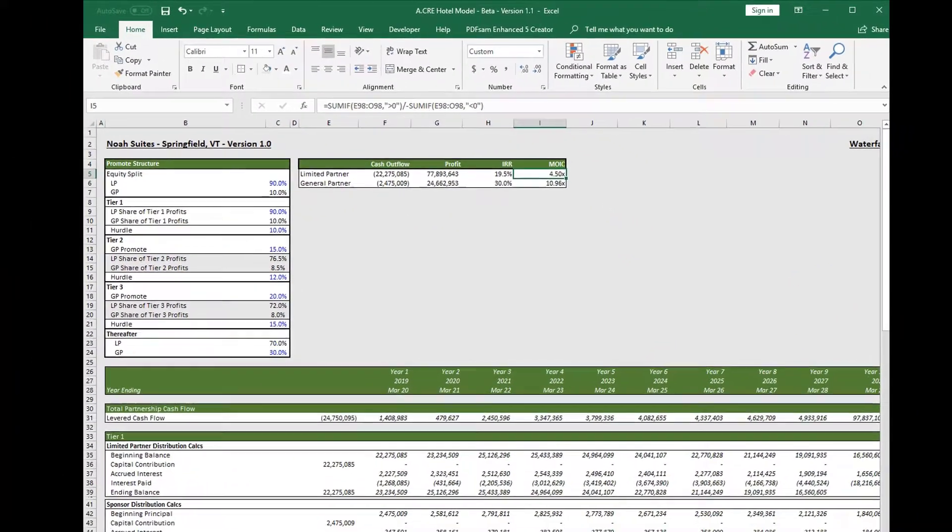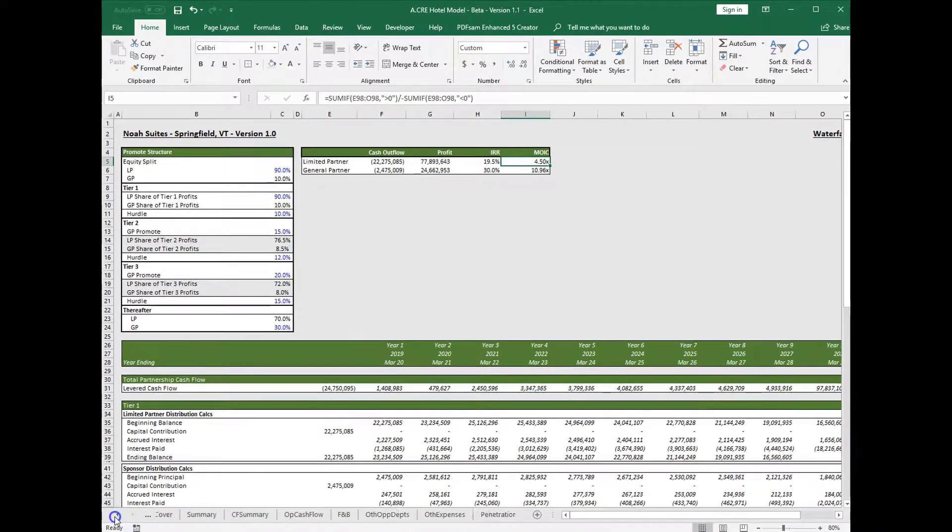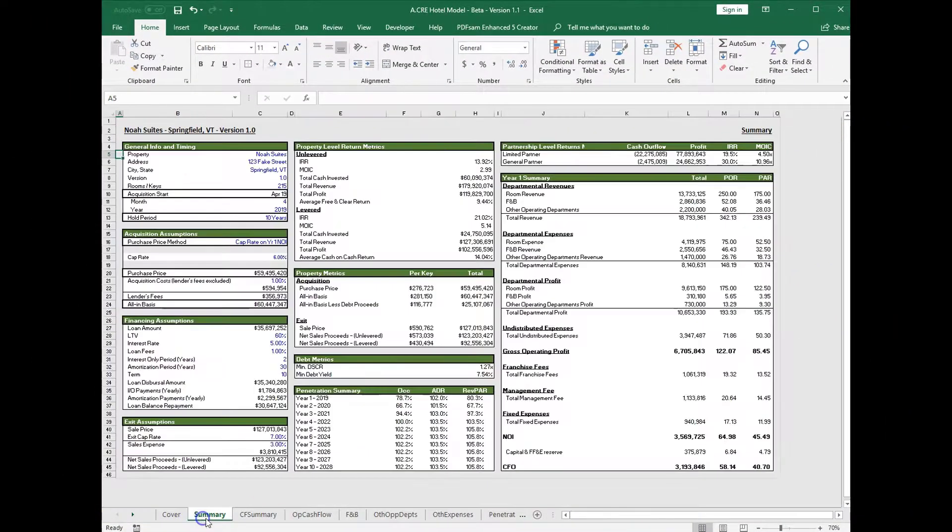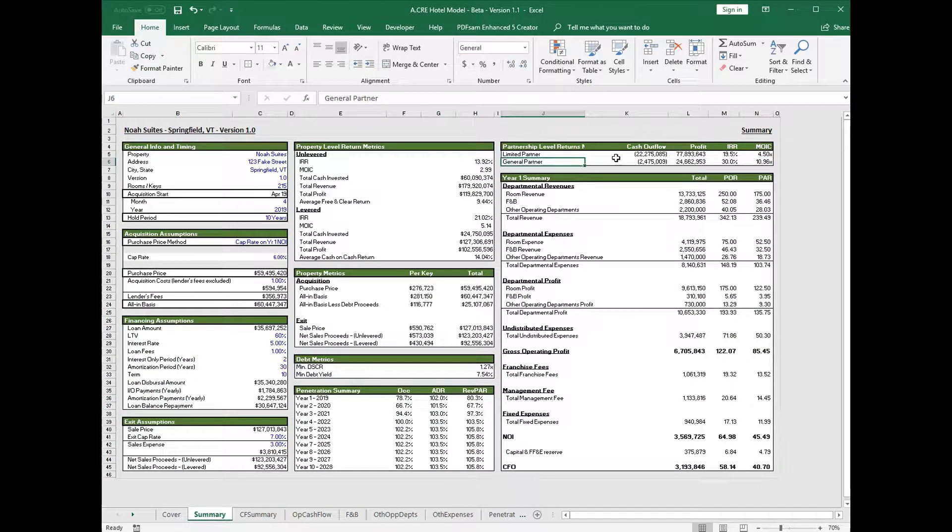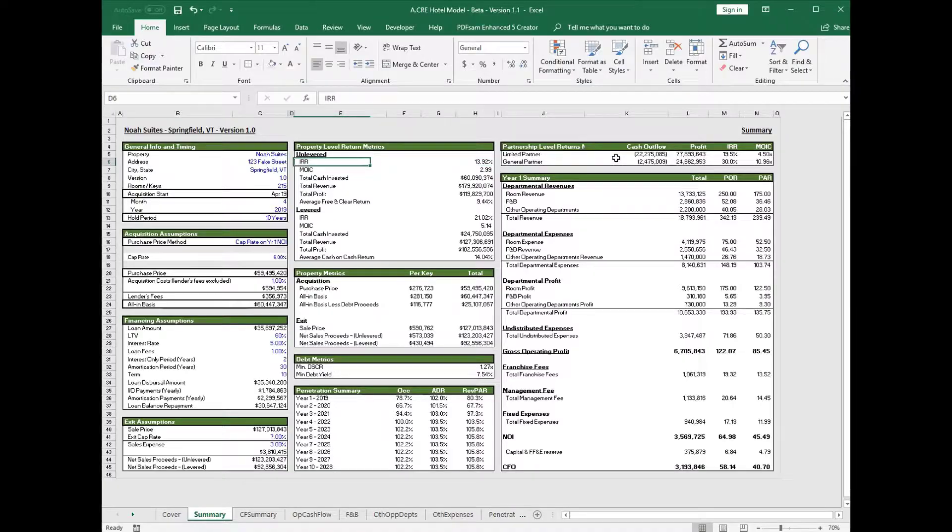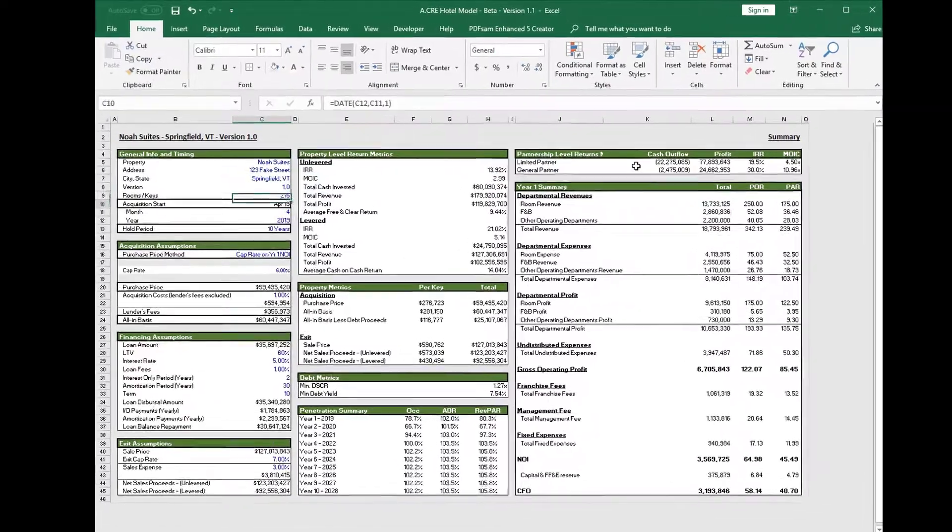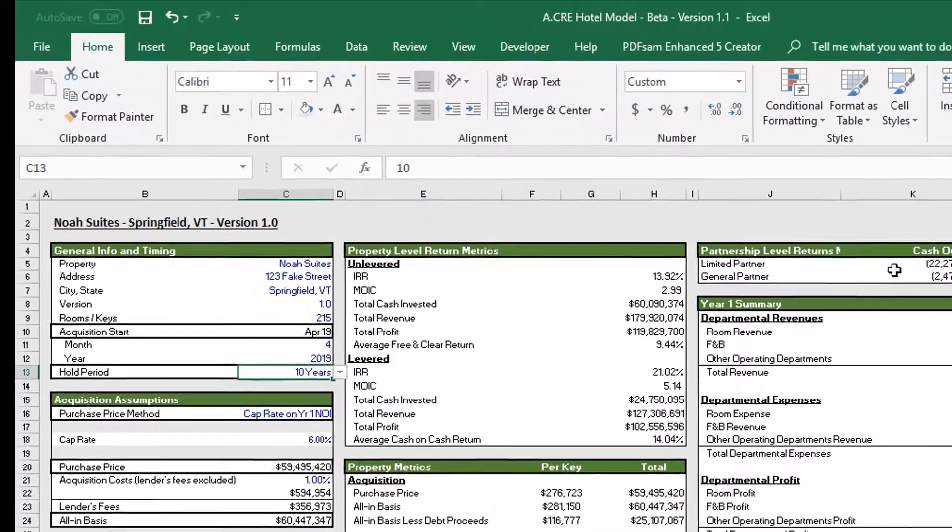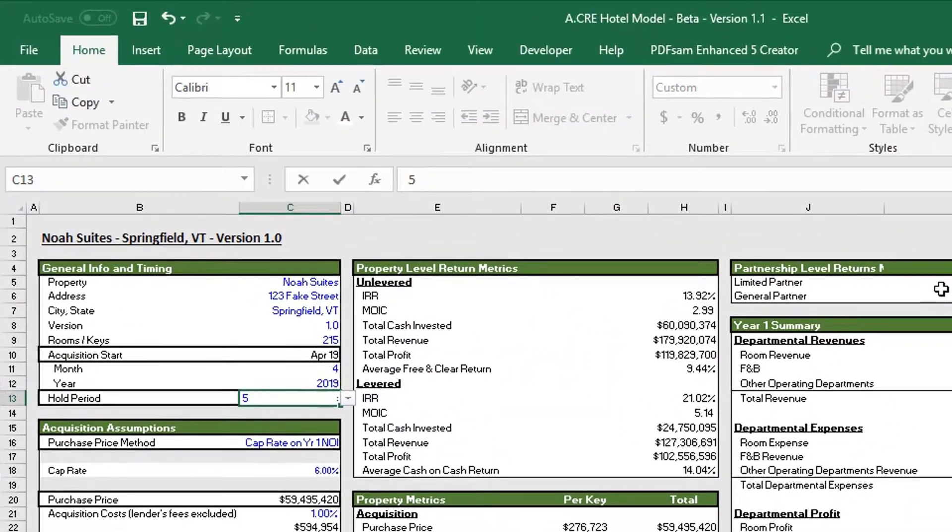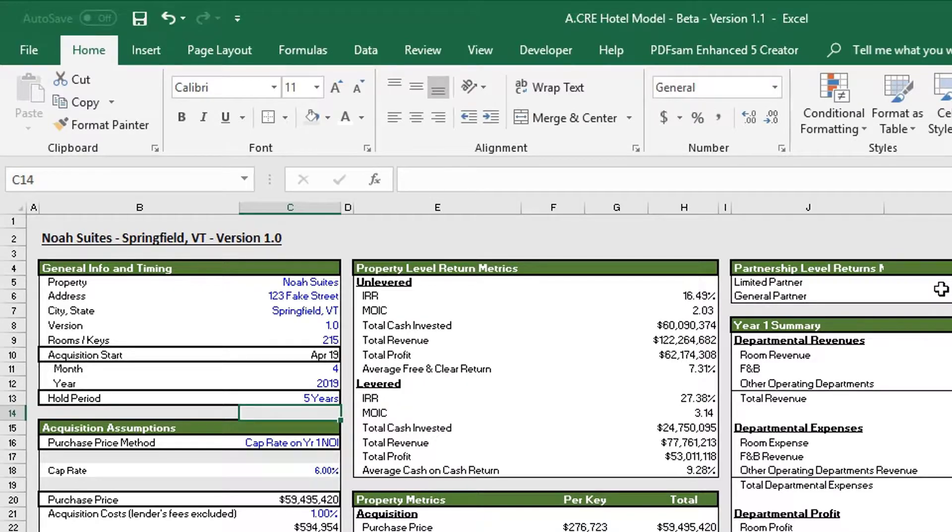This will flow back to the summary tab, and you can see all of our returns are here. One final thing is that this has been conditional formatted, so if you're updating the hold period, let's say we want five years.